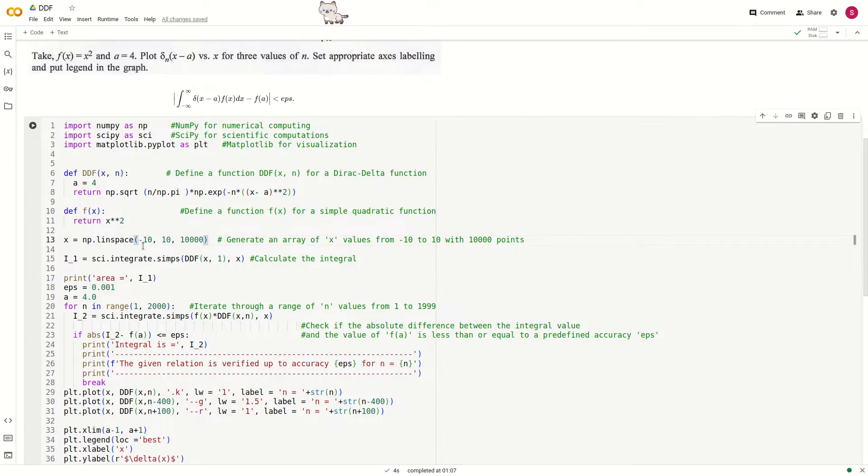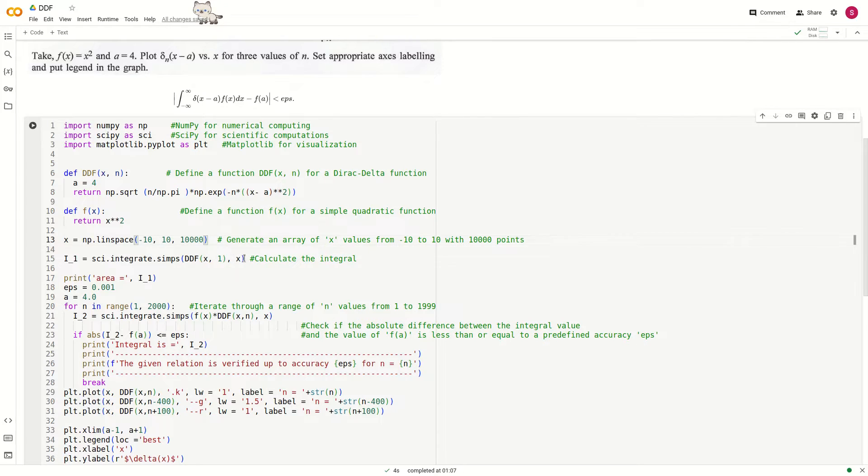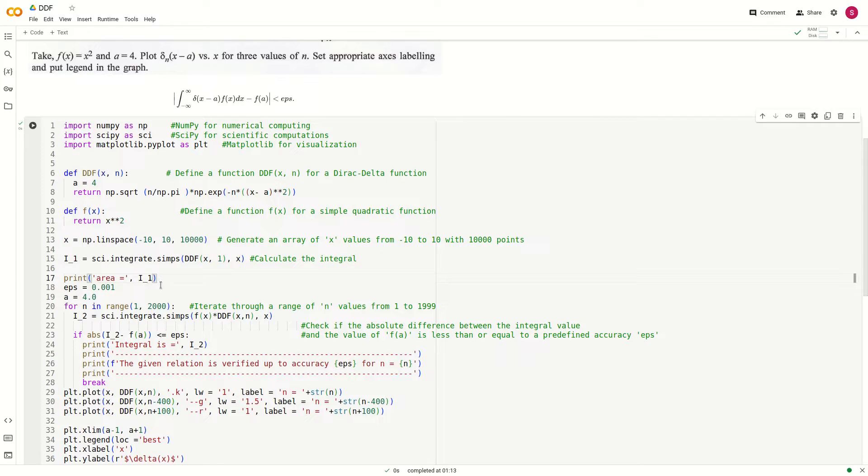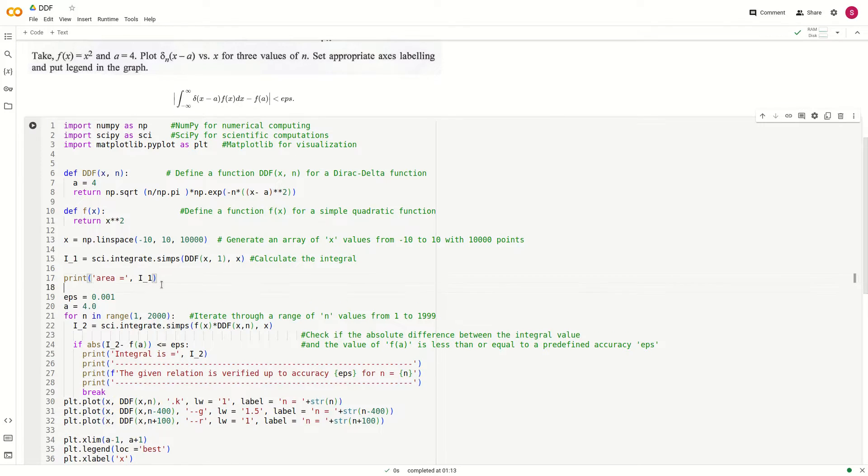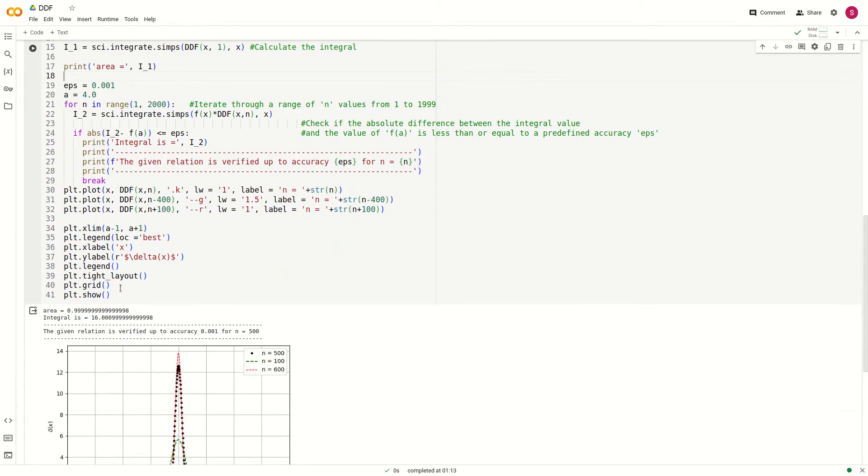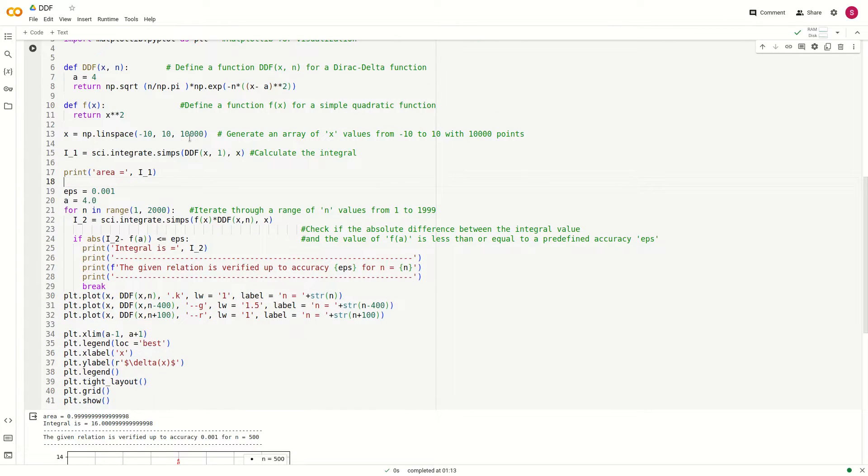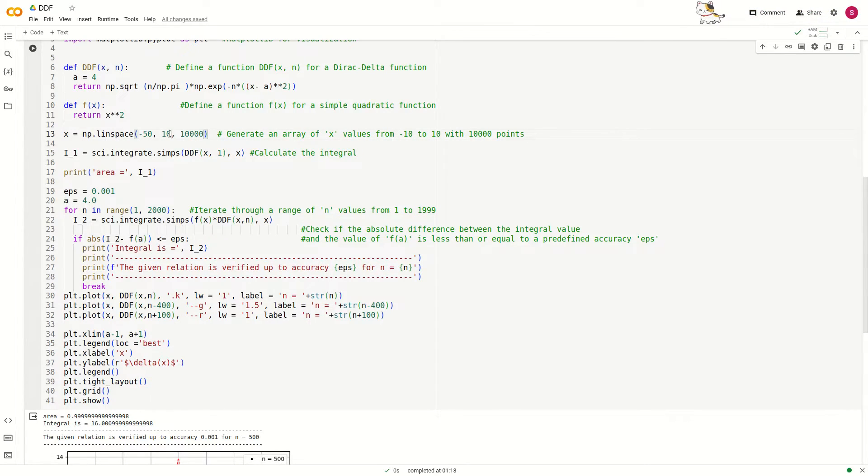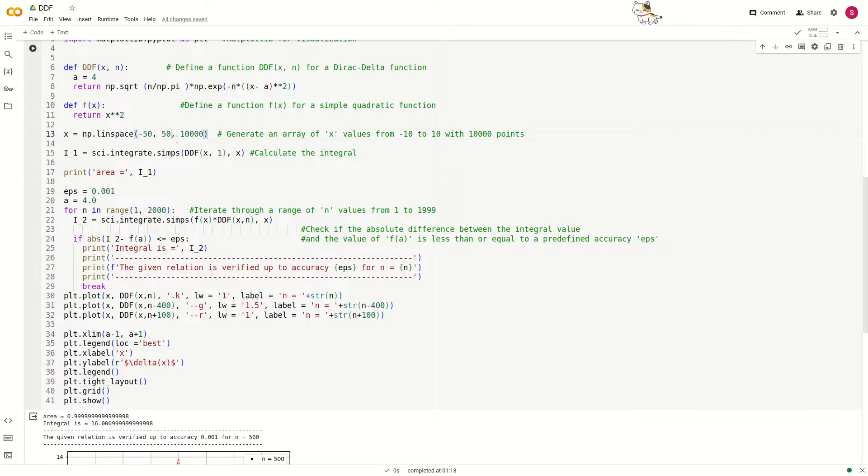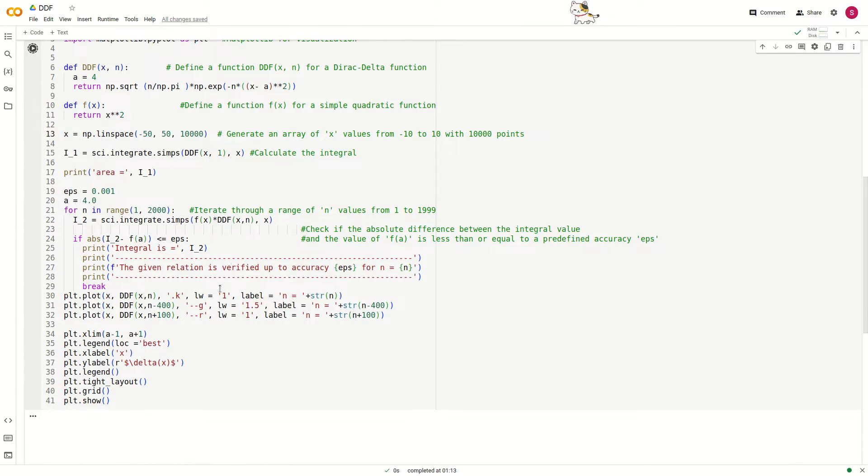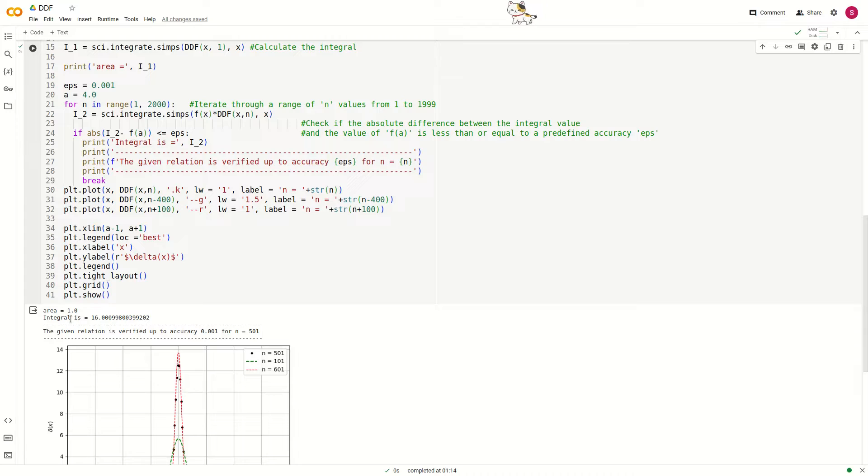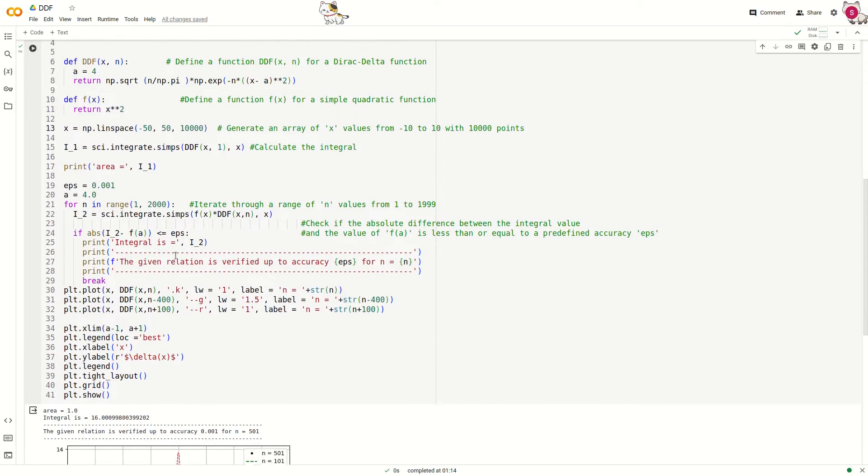If we perform this integration and print the area under the curve, i1 is printed. At this point you can see the area is 0.99999 something. If you increase the range from 10 to 50, not the number of points but the range, the area is almost 1, not exactly 1 before, but now it is 1.